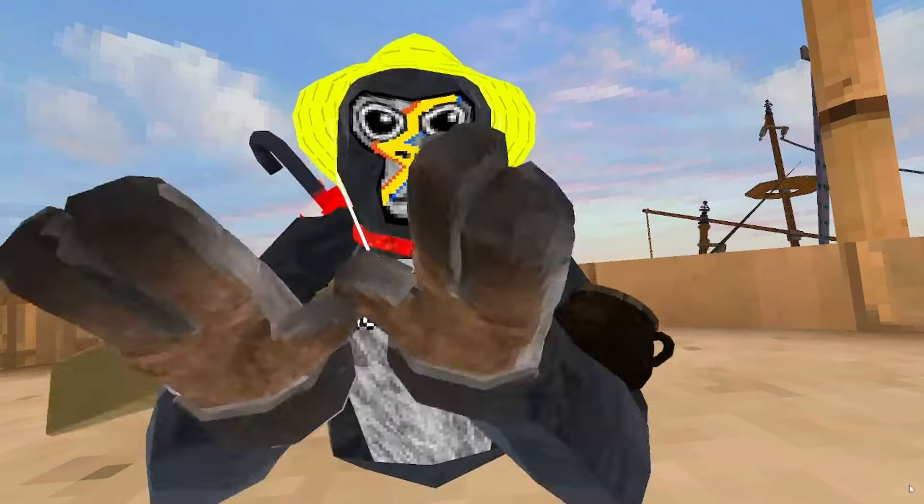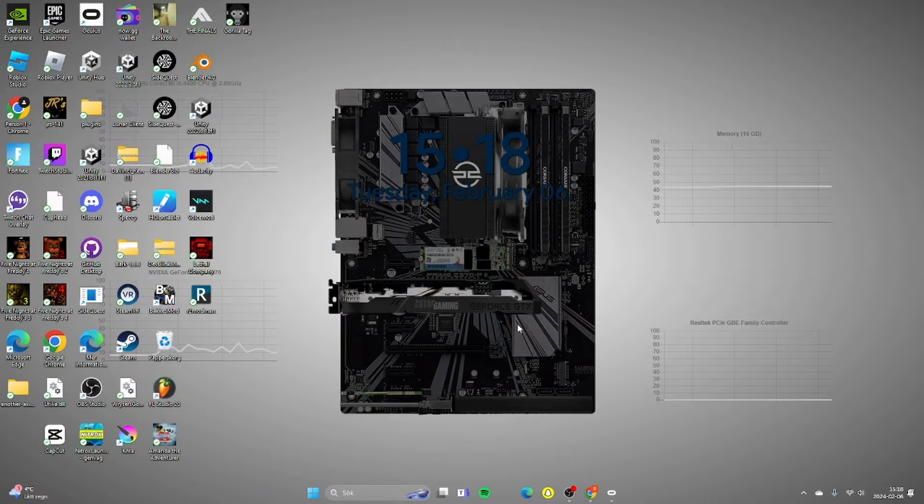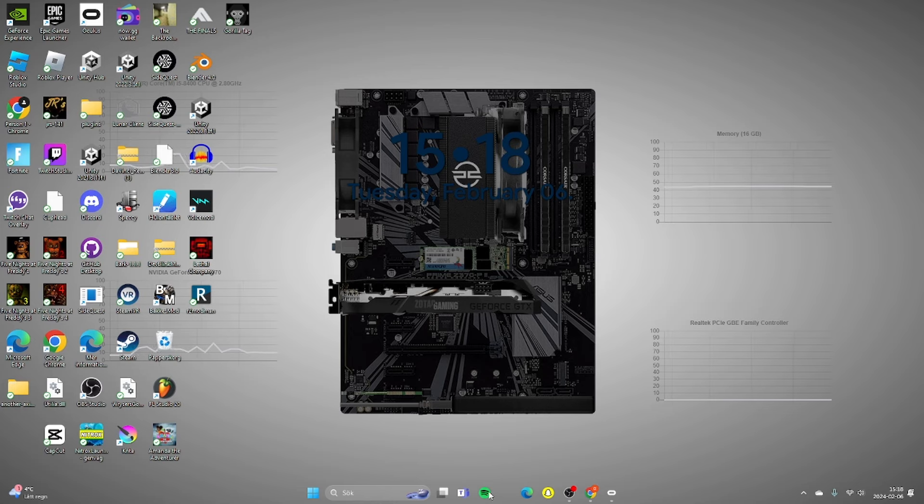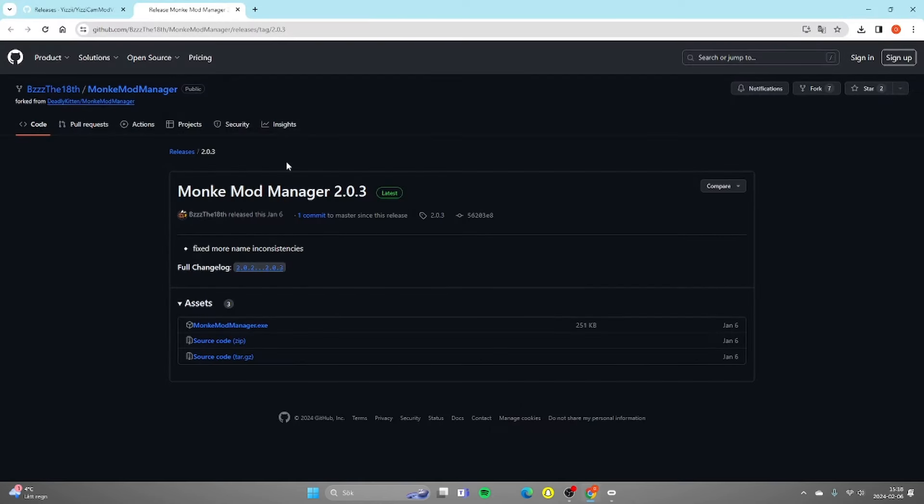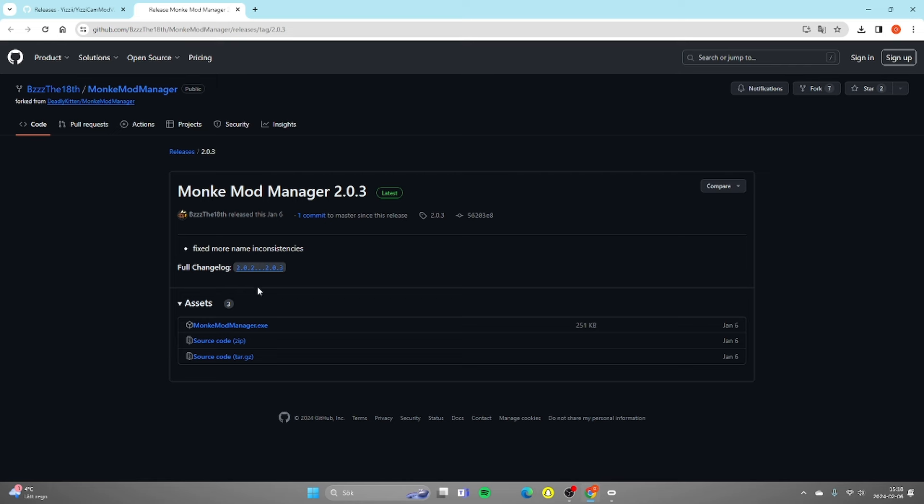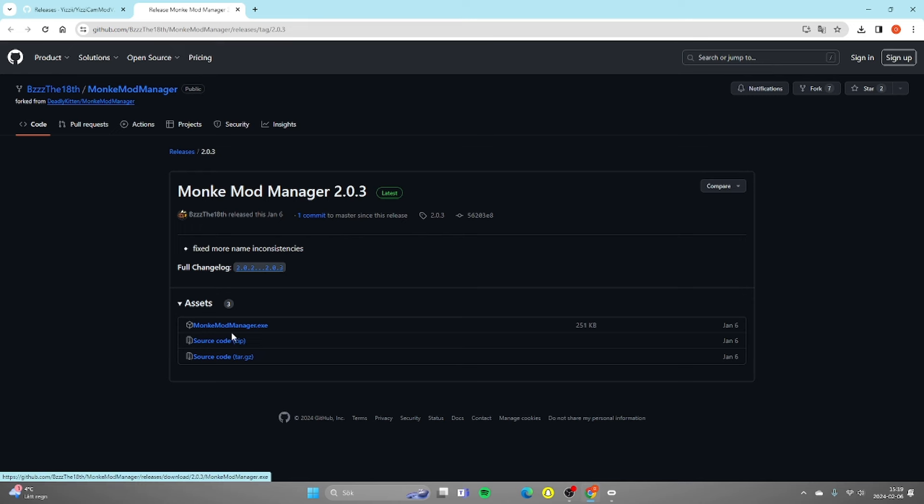Okay so now how to download the mods. Once you're on your computer you want to go to the first link in description which will take you to the Monkey Mod Manager 2.0.3. Now you want to download this file, not the zip files, just this file which will be like up here.